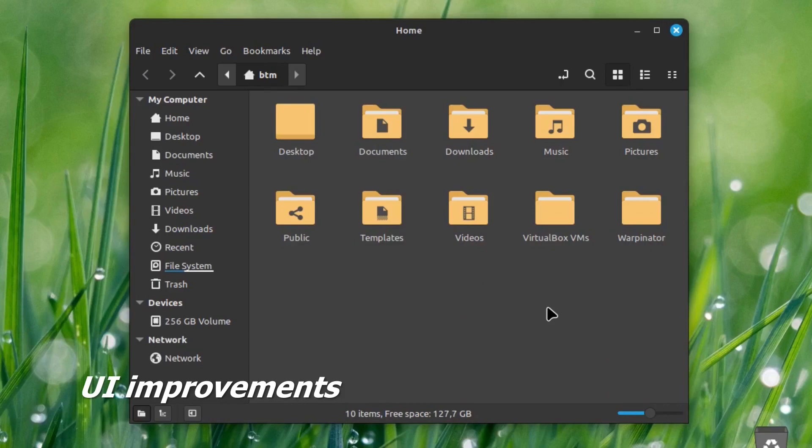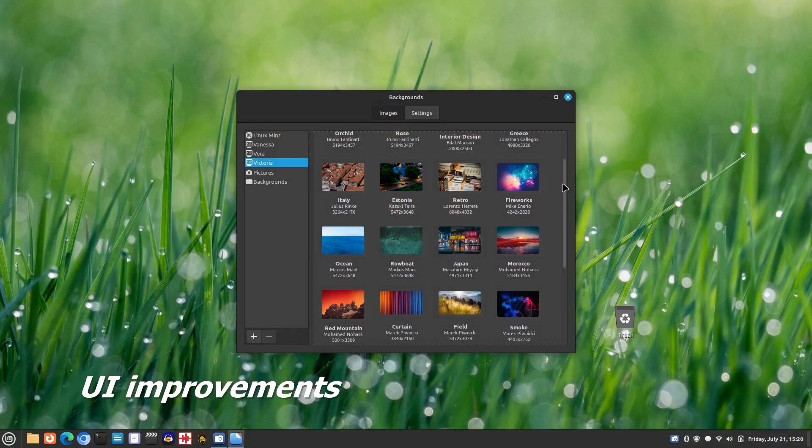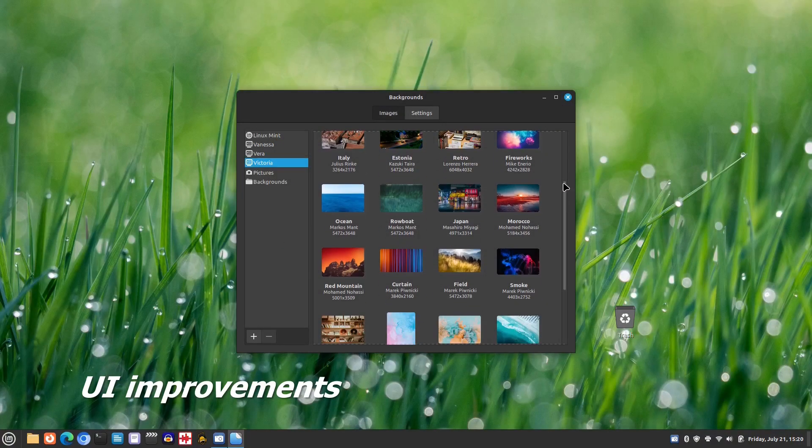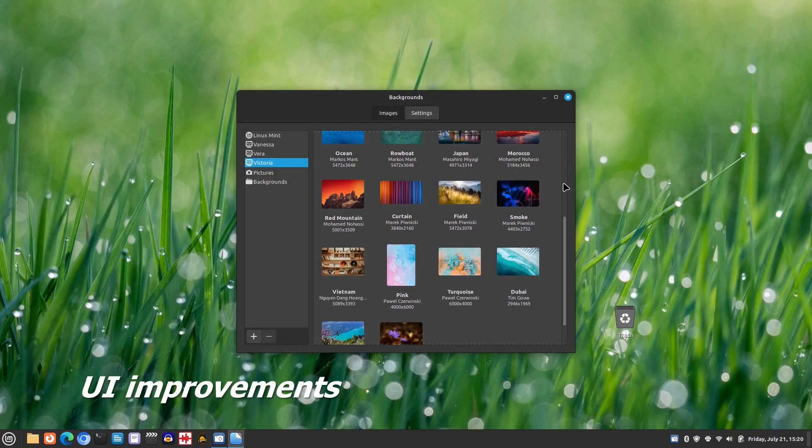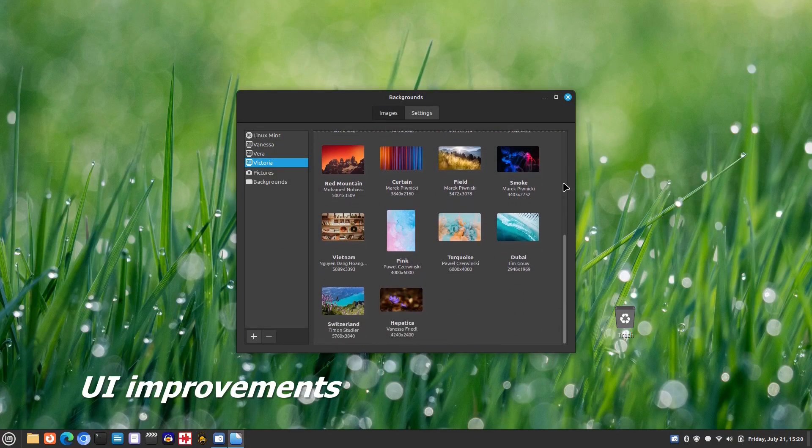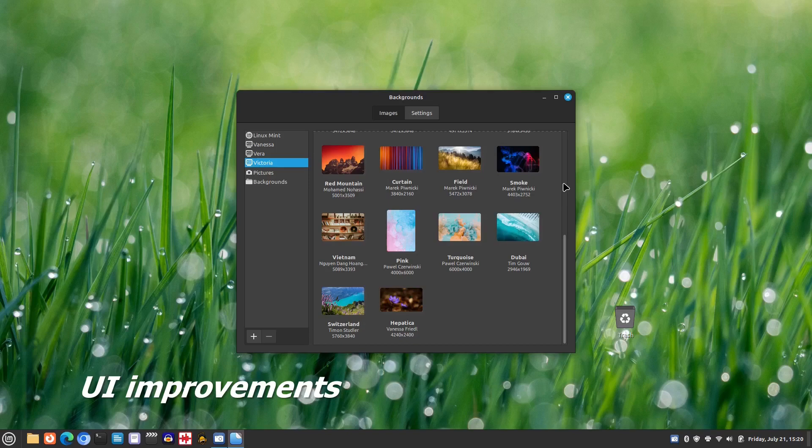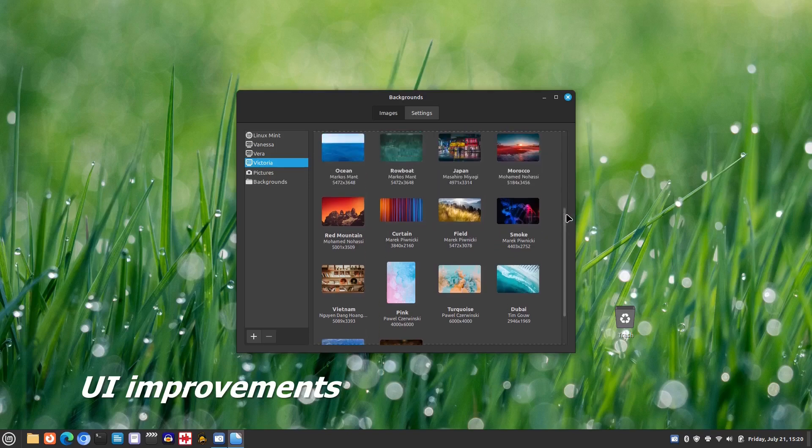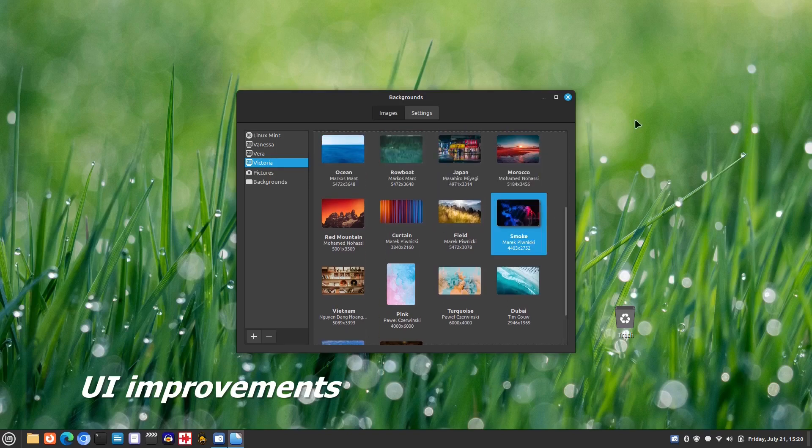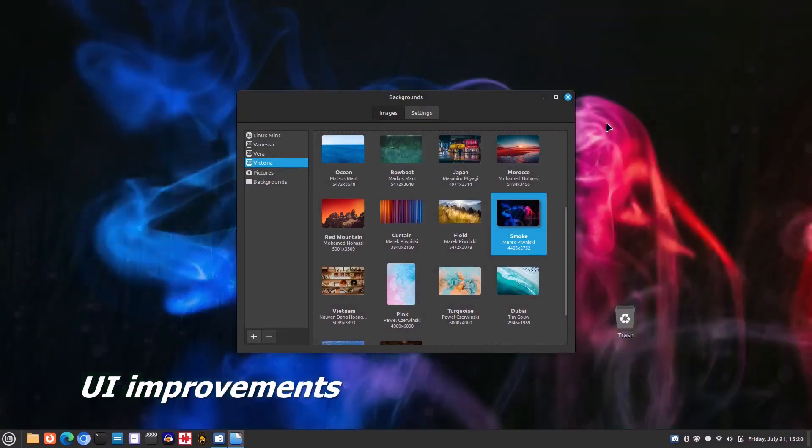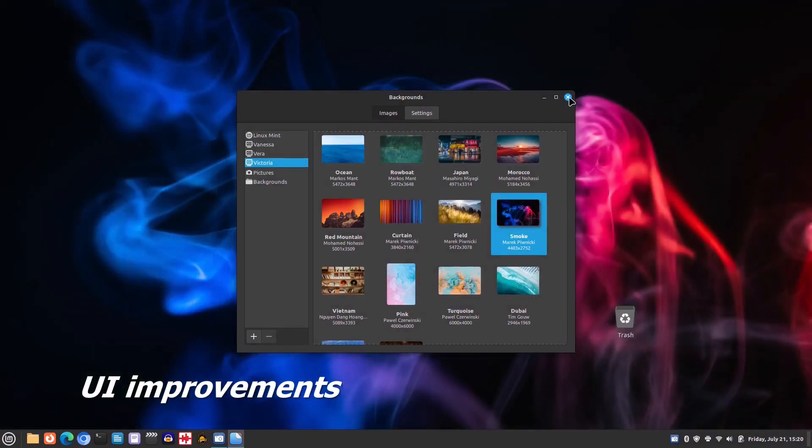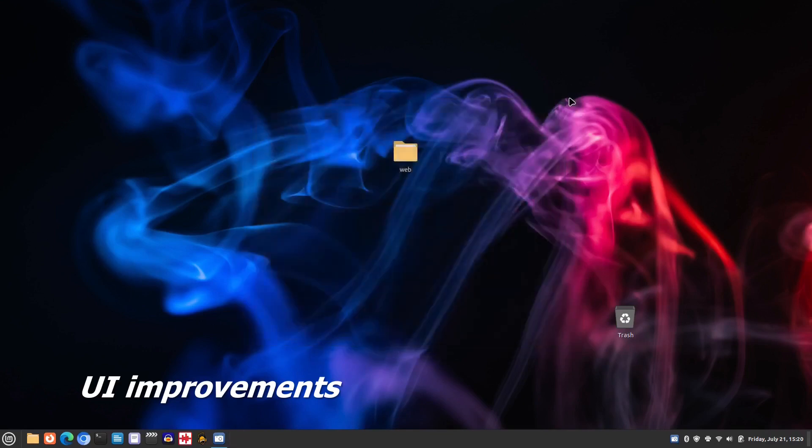As with every new release of Linux Mint, Victoria comes with a new set of desktop backgrounds. Let's take a look at some of them. Linux Mint now looks even more polished and cohesive. Great job!